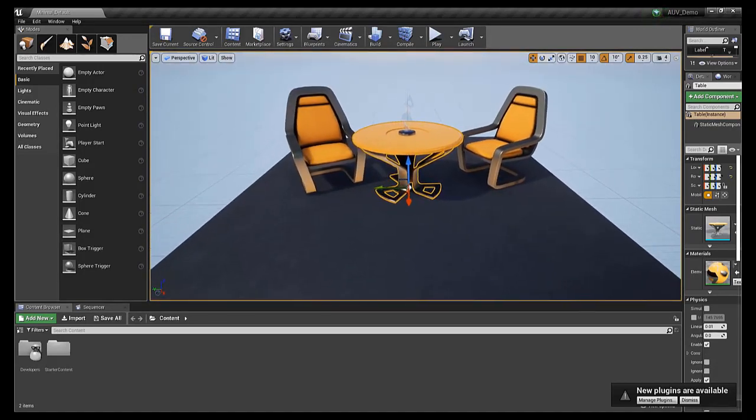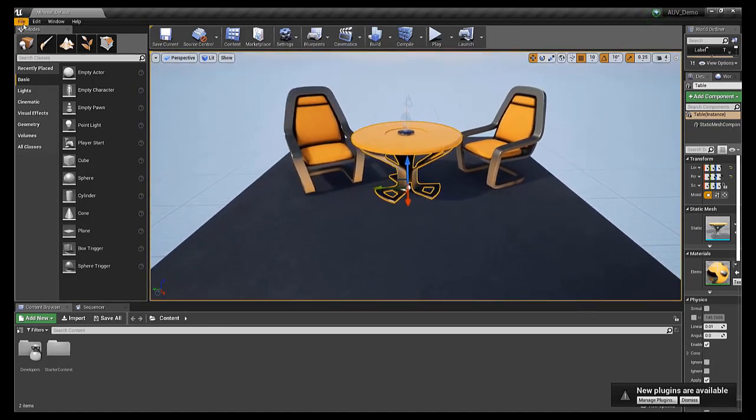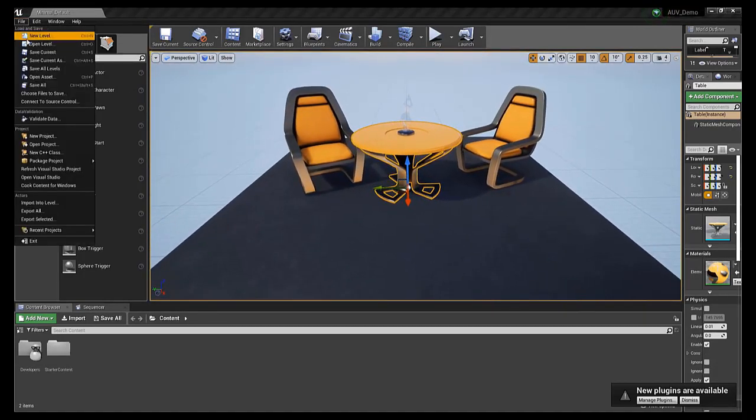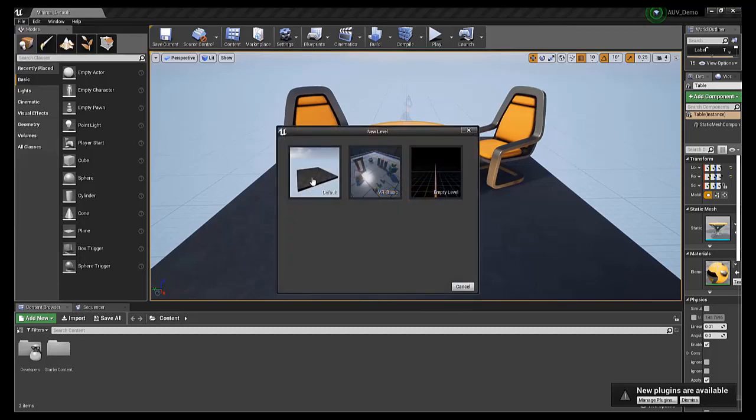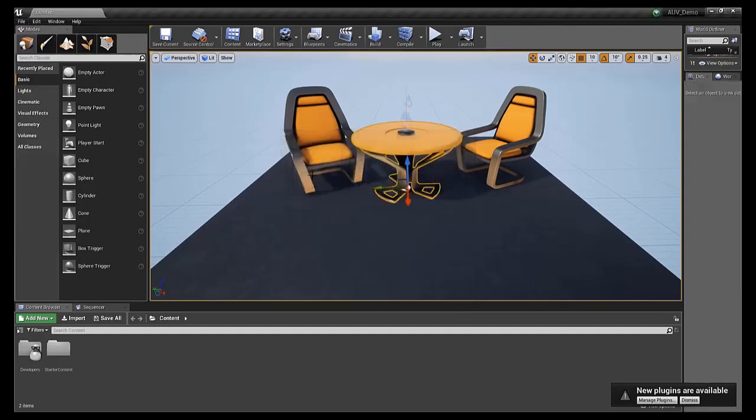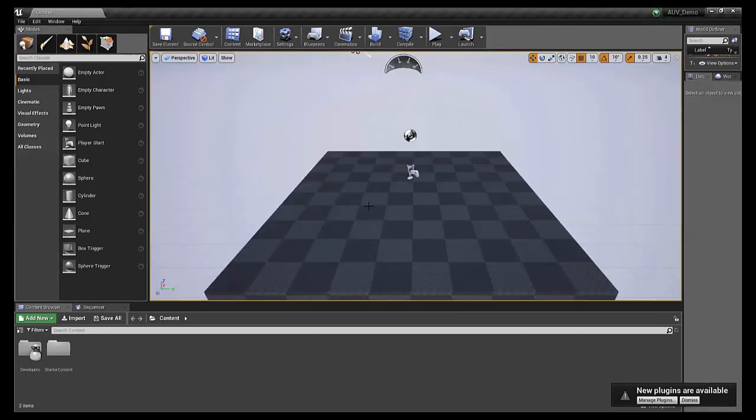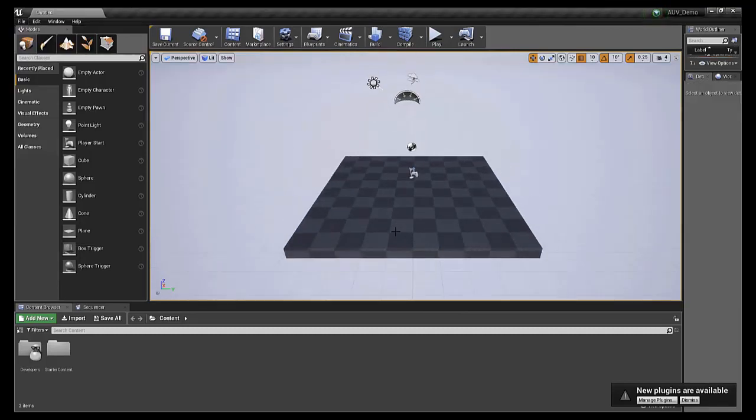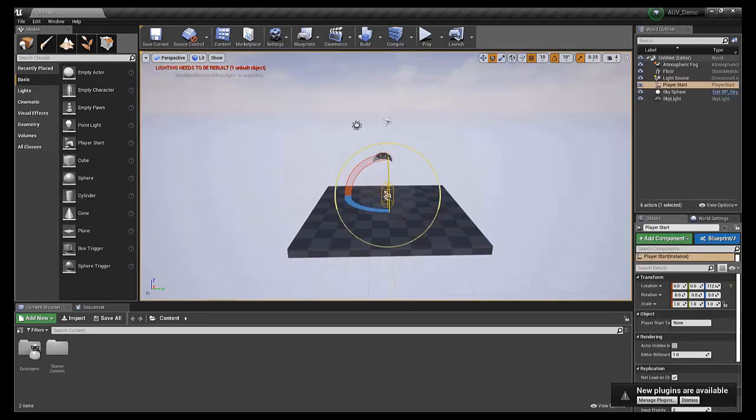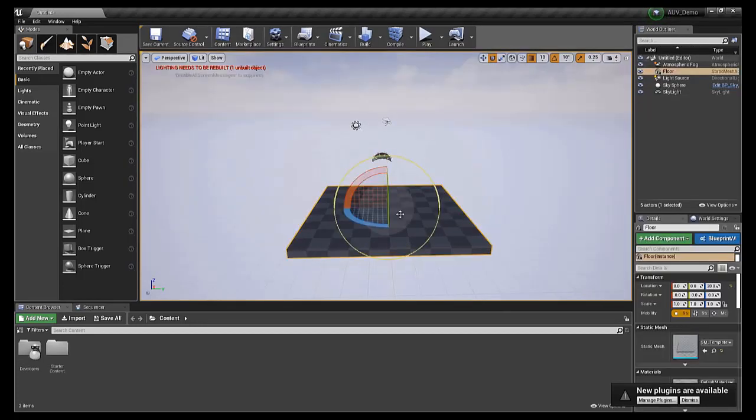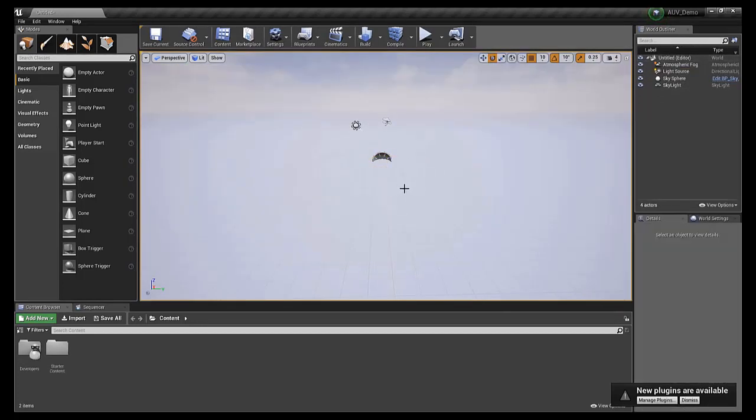First, I will go to File, New Level, select Default, and save this level as C Floor. We can delete the Player Start, the Floor, and the Sphere Reflection Capture from this scene.